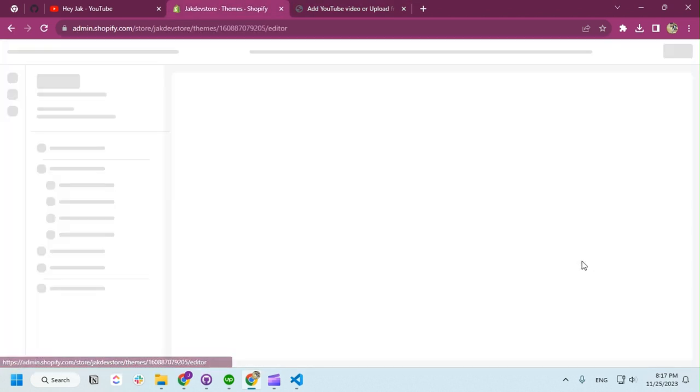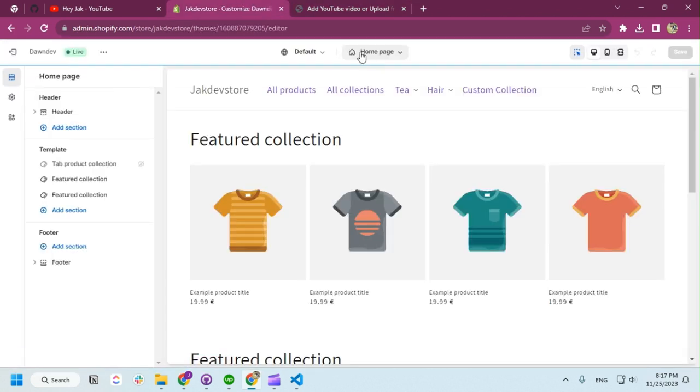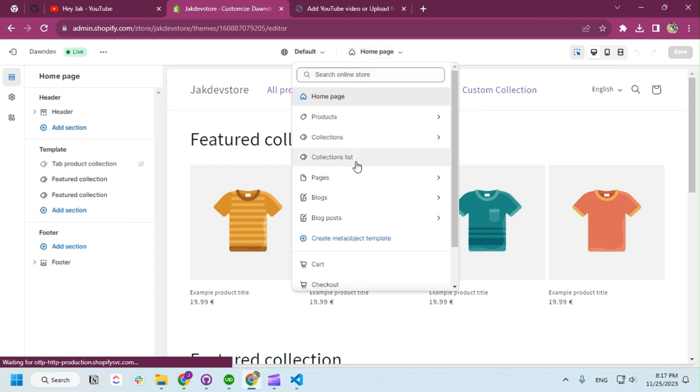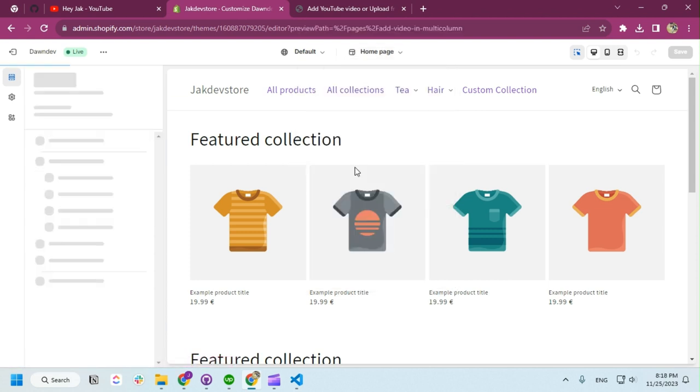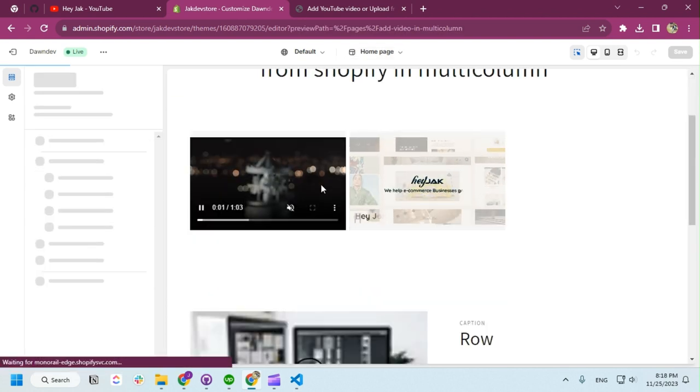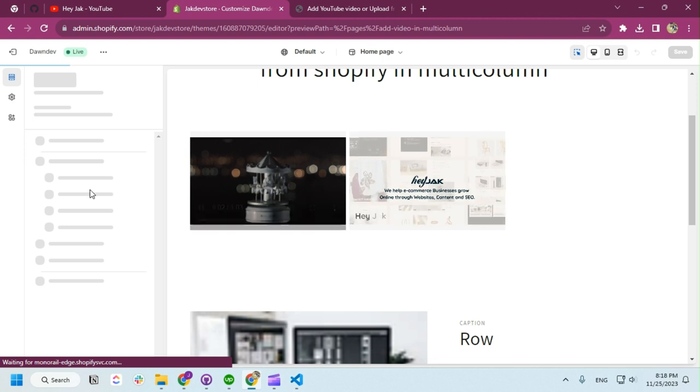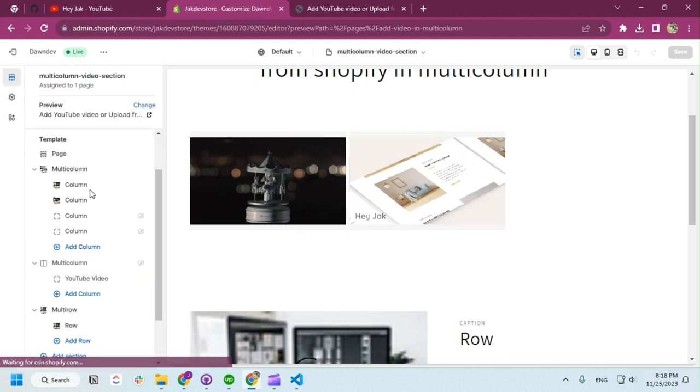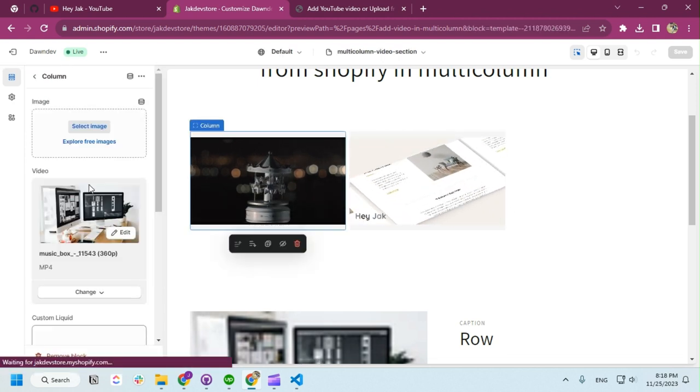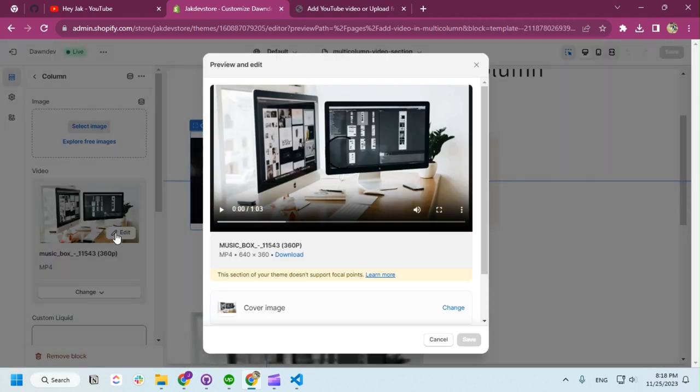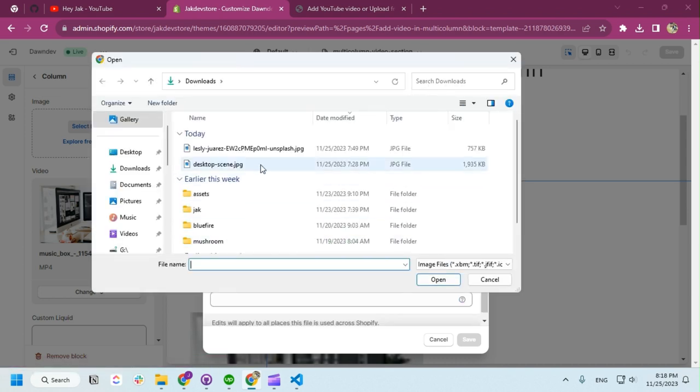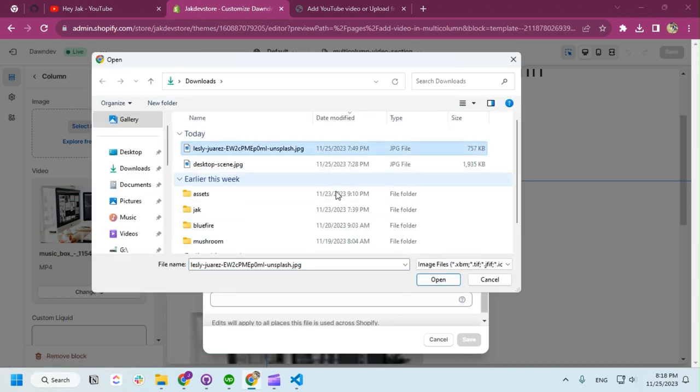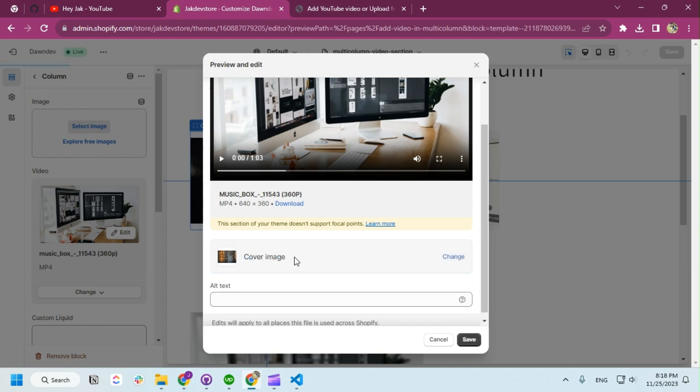So I'm going to customize the multicolumn. I have a different page for the multicolumn. So we have the multicolumn here. Let's say I need to change the poster for this video. I'm going to add this one. So the poster is uploading here. This is how you're going to add a cover image or poster.